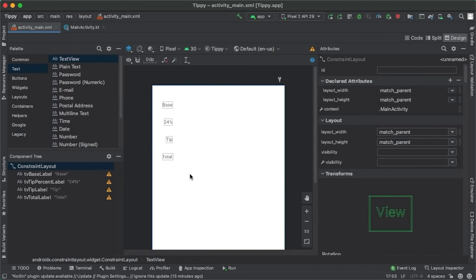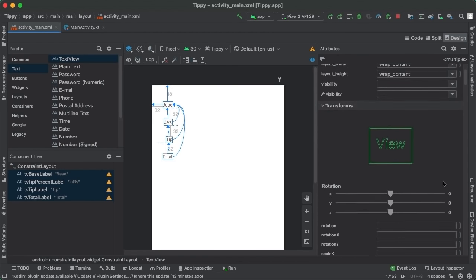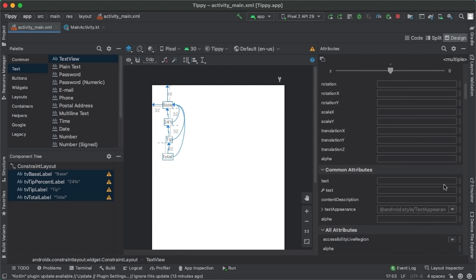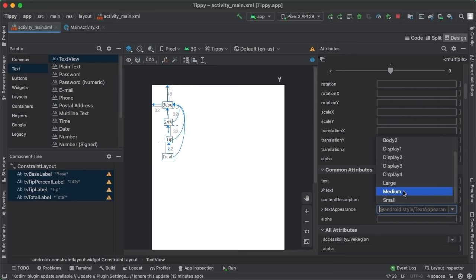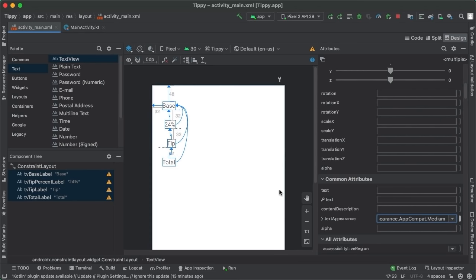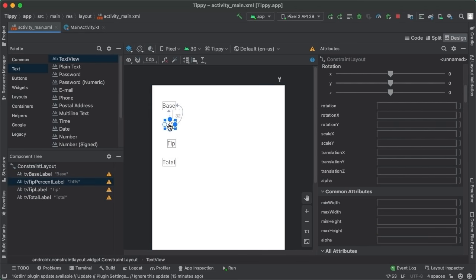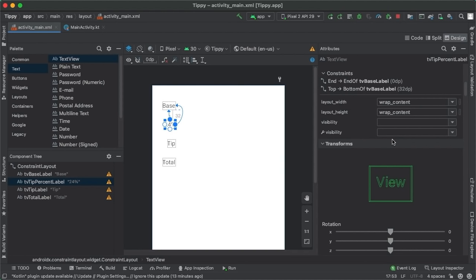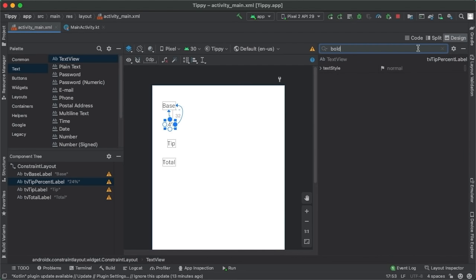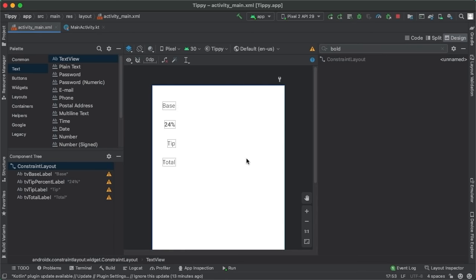Let's go back to the design tab. Before we move on to the components on the right side, a few quick design tweaks. First, I want to make the text a little bigger — I'll make the text appearance medium. For tv_tip_percent_label, since it represents the value of what tip percent the user chose, I'll make the text bold to indicate it's different from the others.